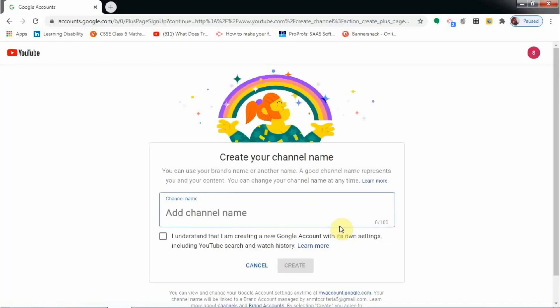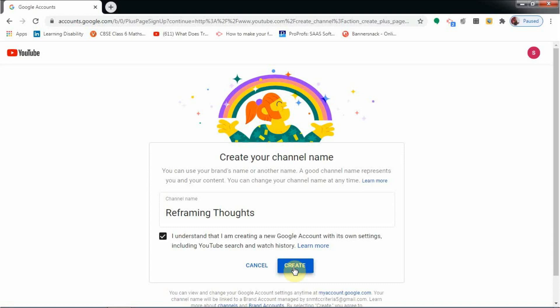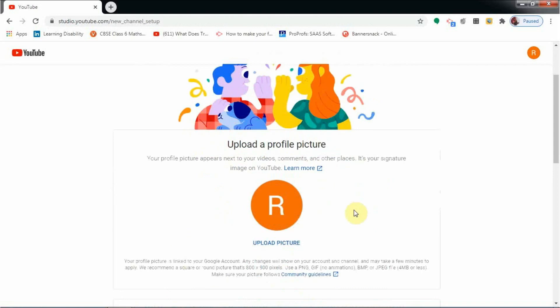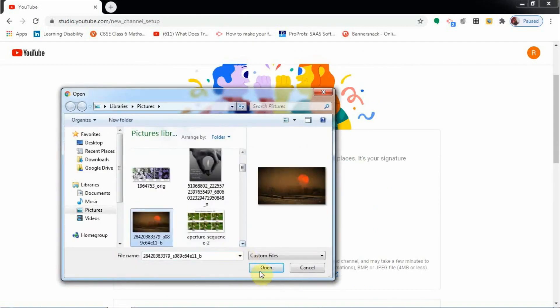Here you need to add some name for your channel. You need not bother about this because you can change it later also. Let me add some name. I have just put my name like this: Reframing Thoughts. You can select any name as you like. Just click that you are understanding and creating a Google account here, and click on the create button. Now your channel is created.